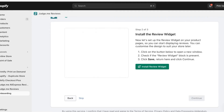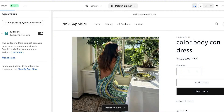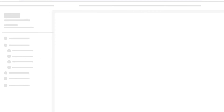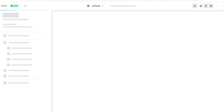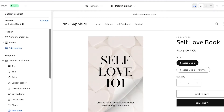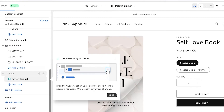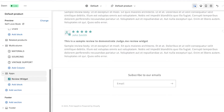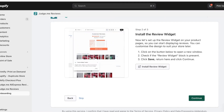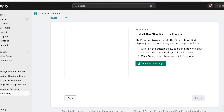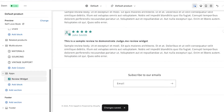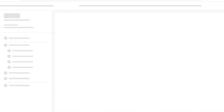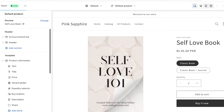Click on Install Review Widget. Your review widget will be installed into the Shopify store and you will see it at the bottom of any product page. Click Save and go back into your original tab and click Continue. Then click on Install Star Ratings.